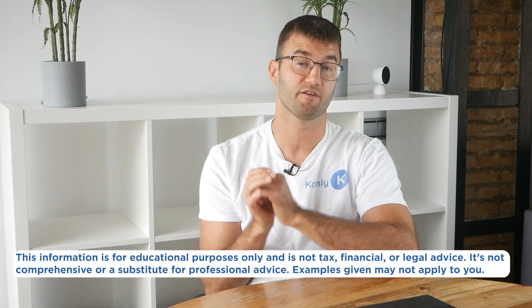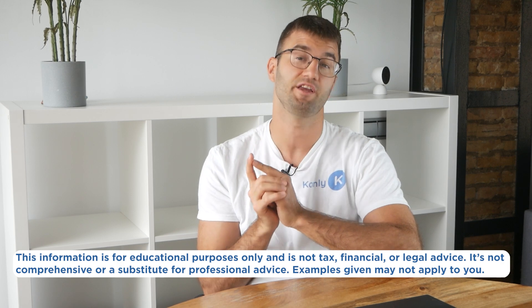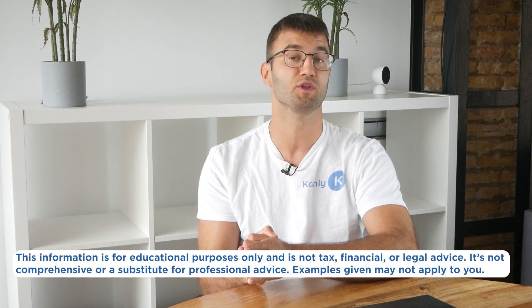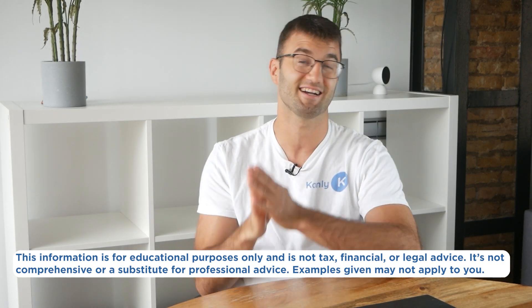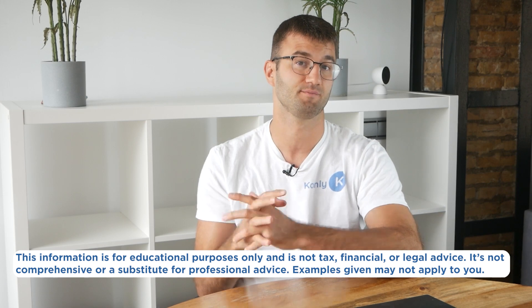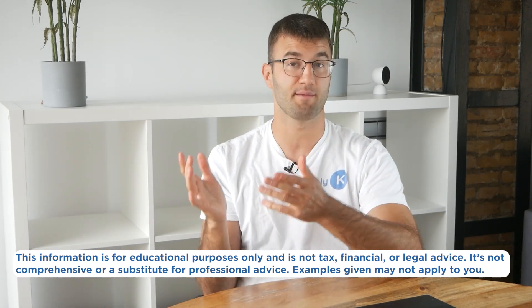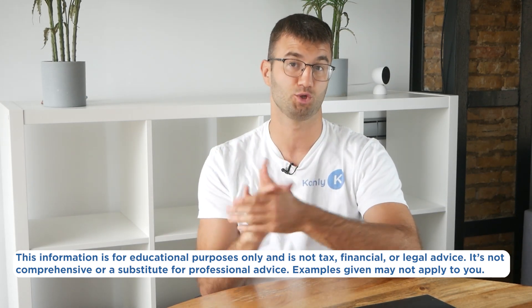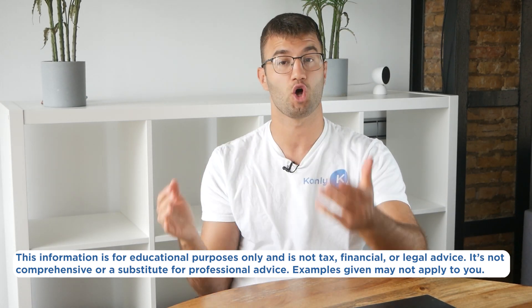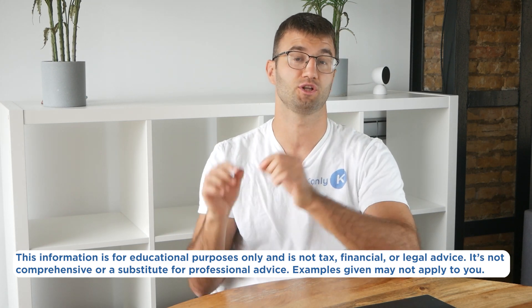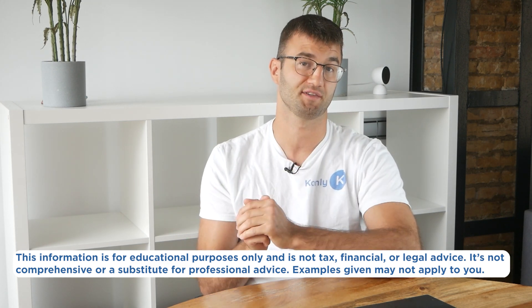Before we jump in, the information in this video is for educational purposes only and is not tax, financial, or legal advice. Also, the examples I mentioned might not exactly match your situation. So as always, speak to a qualified professional if you're looking for tax advice.